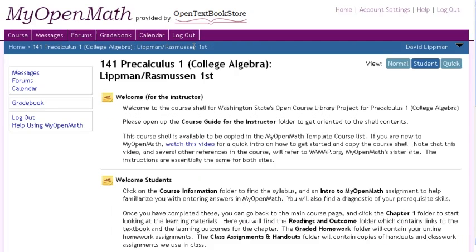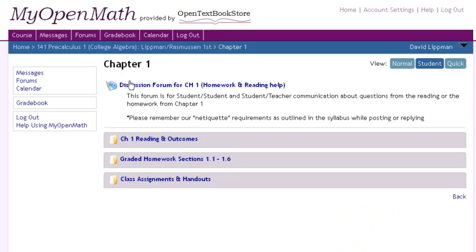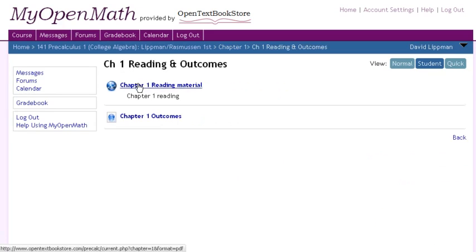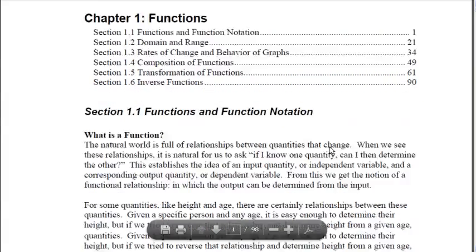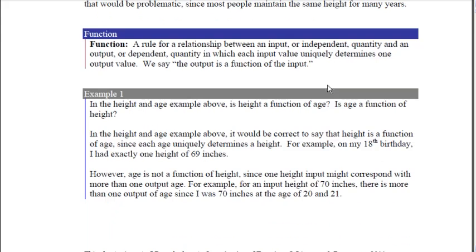For the student, the content is organized by chapter. Inside each chapter, they'll find a discussion forum where they can ask questions, and then a link to the reading, which opens up the PDF form of the textbook that they can read online. Alternatively, they can buy printed copies of the book online at lulu.com.